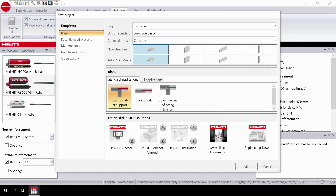Welcome to the PROFIS Rebar video tutorial series, where you will learn how to use the software to design post-installed rebar connections in different application cases. In this first video, you will learn how to get started with the software with a slab-to-wall design.